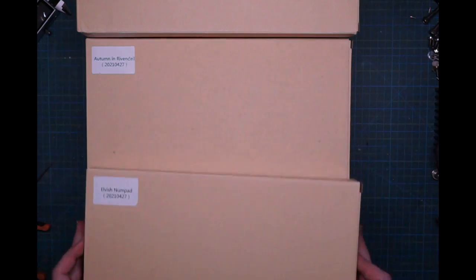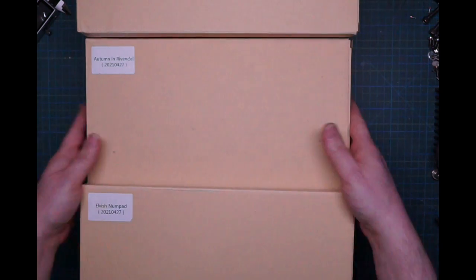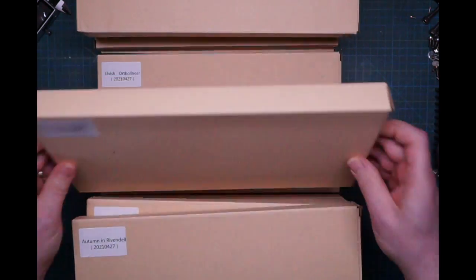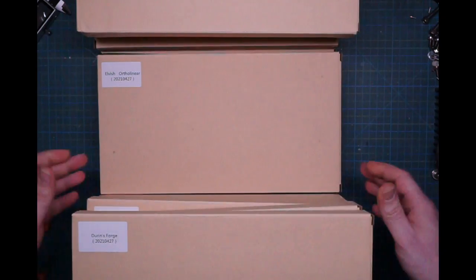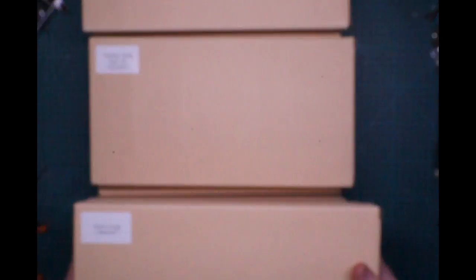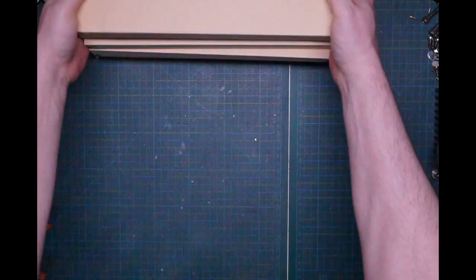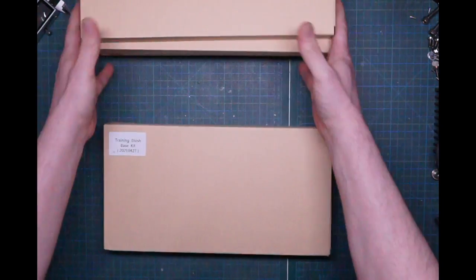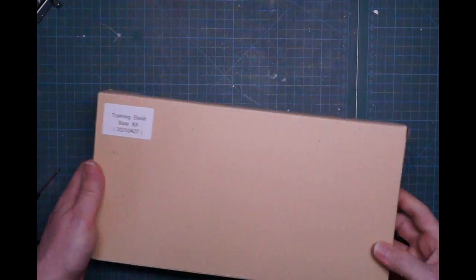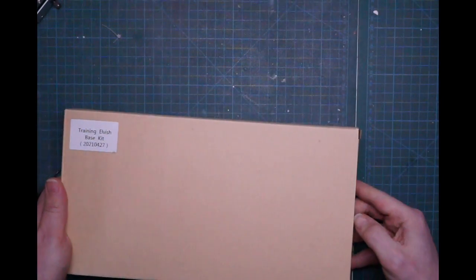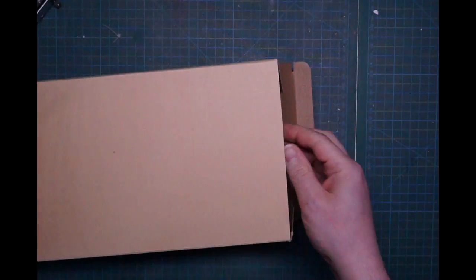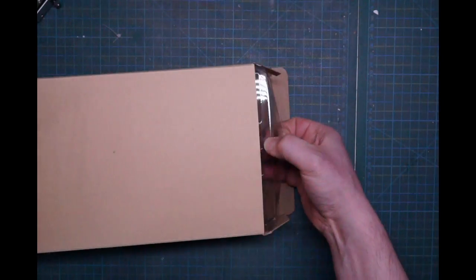So there are really a lot of them, and I think we should start from the Elvish base kit. Here we are. Out of the way. A little closer. And let's see.